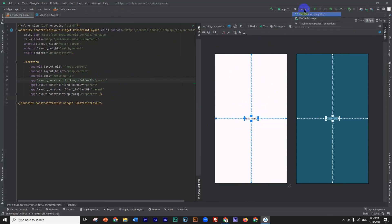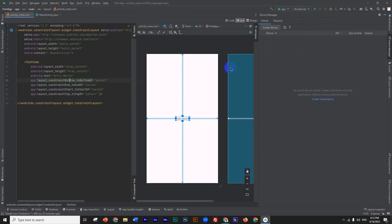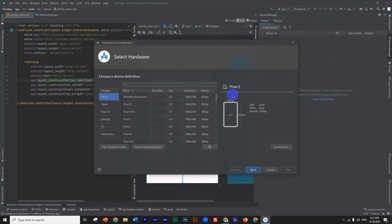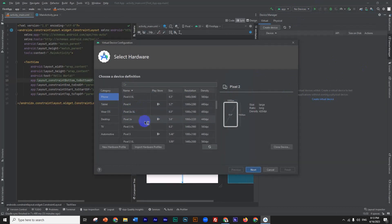If we click on the virtual device, we click on the Device Manager. Then click on 'Create Virtual Device' and select Phone.